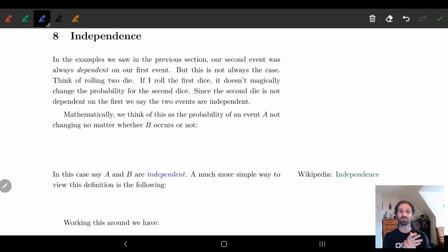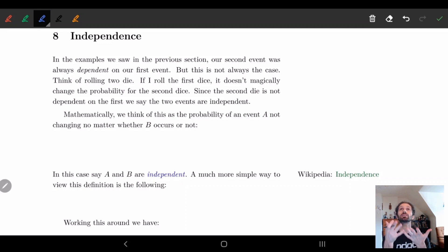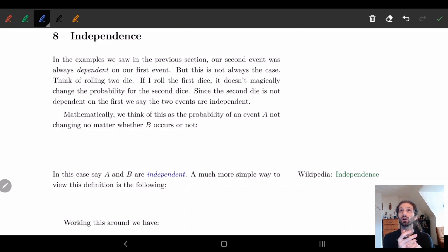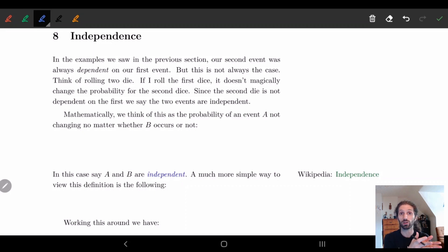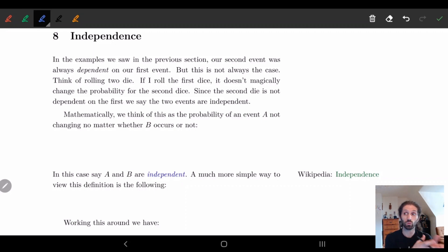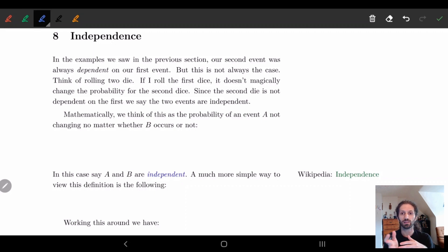Hi, humans. In this video, we're going to be talking about independence. In the last few videos, we talked about things that were dependent on one another — your chance of passing the second exam was dependent on how well you did in the first exam. Similarly, your chance of getting a chocolate was dependent on which bag you chose. When events rely on each other like that, we call them dependent events.